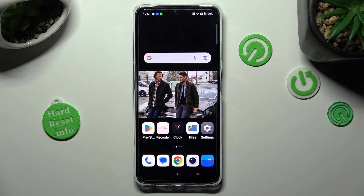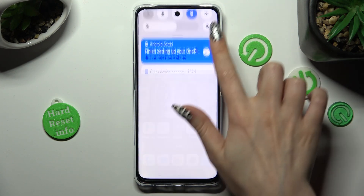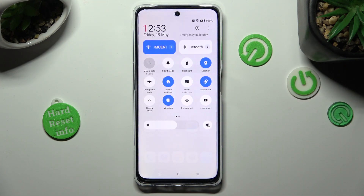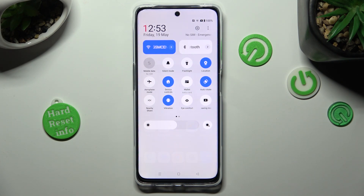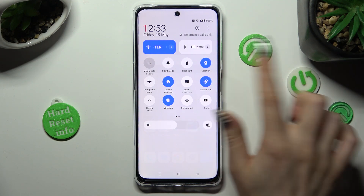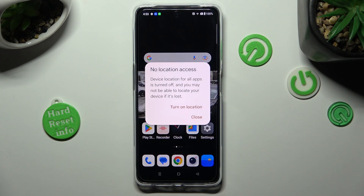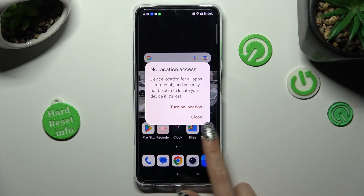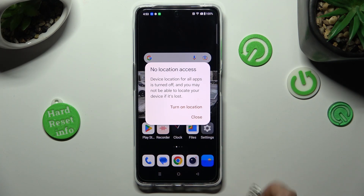First of all, go into the tap menu, now look for the Location icon, and when you find it, click on it. Then to disable it, select Close in the pop-up.